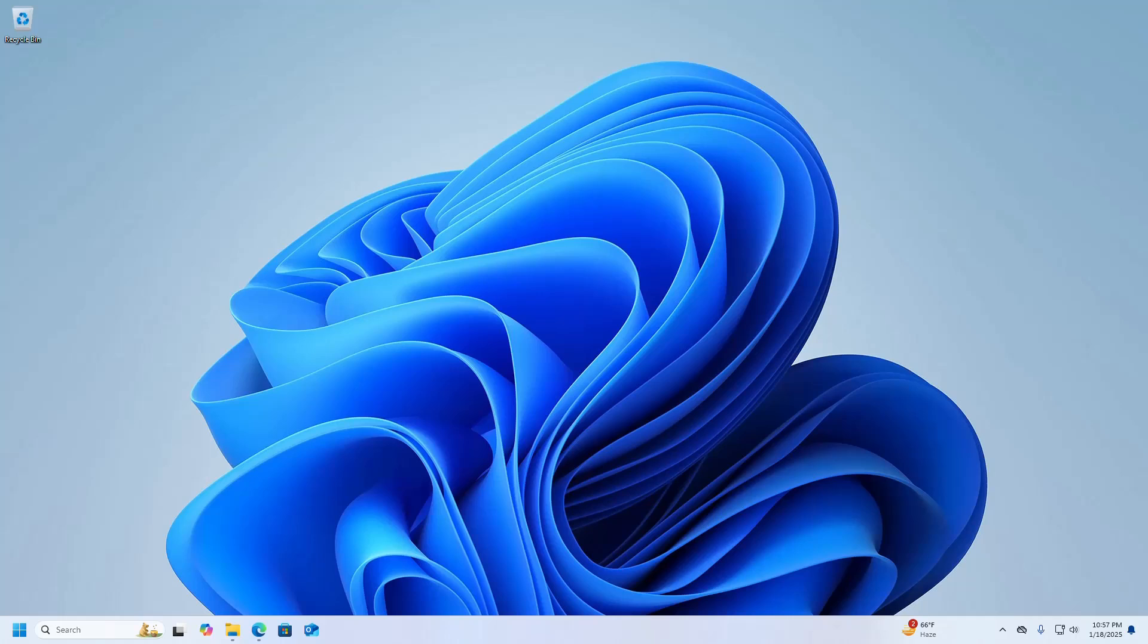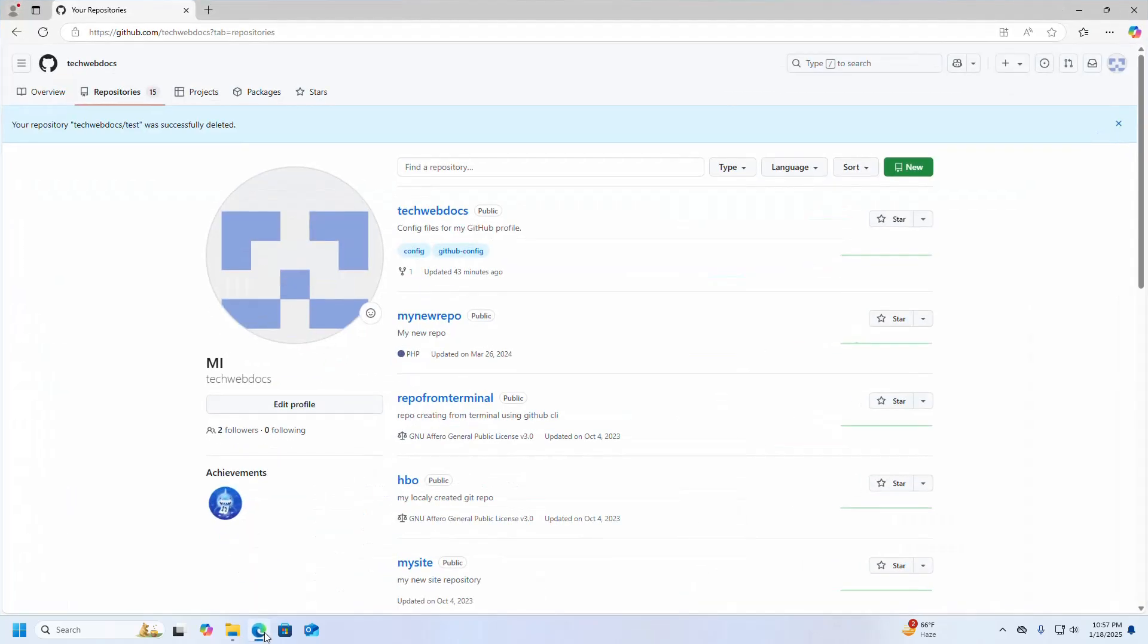Welcome back to my channel. In this tutorial, I am going to show how to host a website on GitHub. So let's get started. First, open your favorite web browser and log into your GitHub account and create a new public repository.